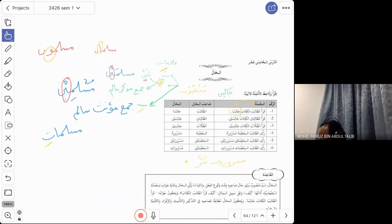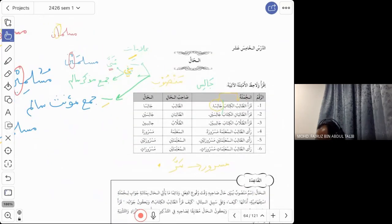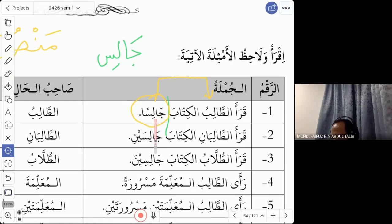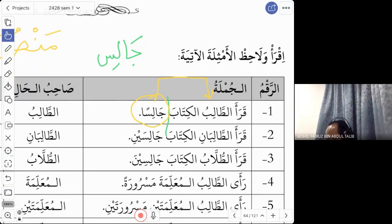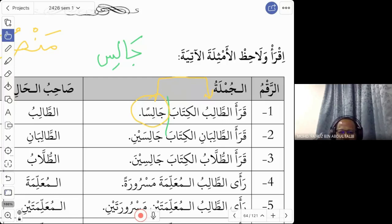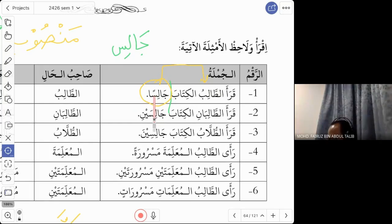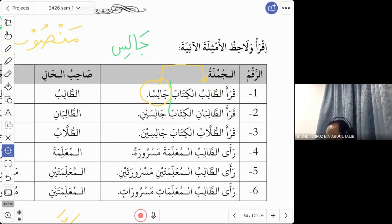Applying this to example one: the hal is jalis and hal must be mansub. We check — can we put a fatha? Yes, so we say jalisan. We end the word with fatha. That is why we say jalisan and not jalisin or jalisun. For example two, jalisayni is also hal and must also be mansub. But why no fatha here? Because this is musanna — so we use the ya' version: jalisayni.